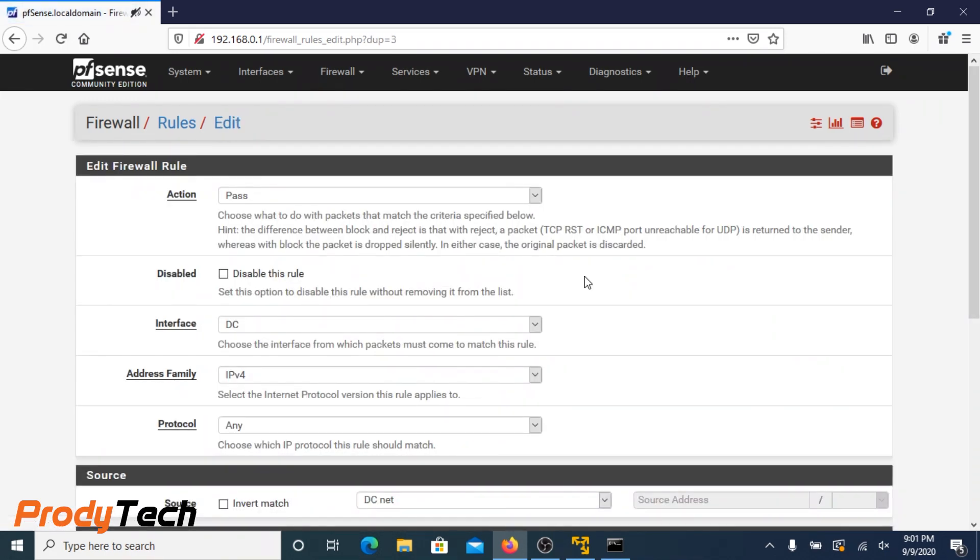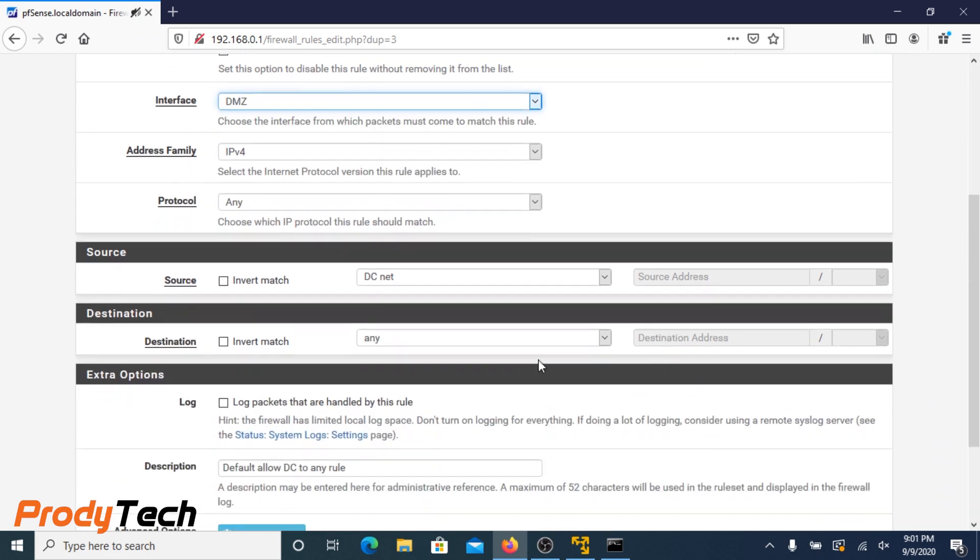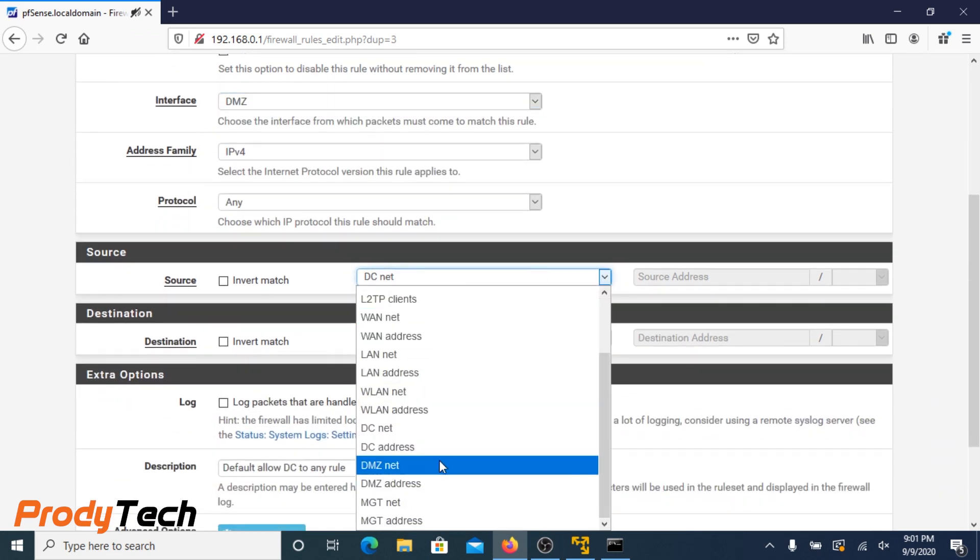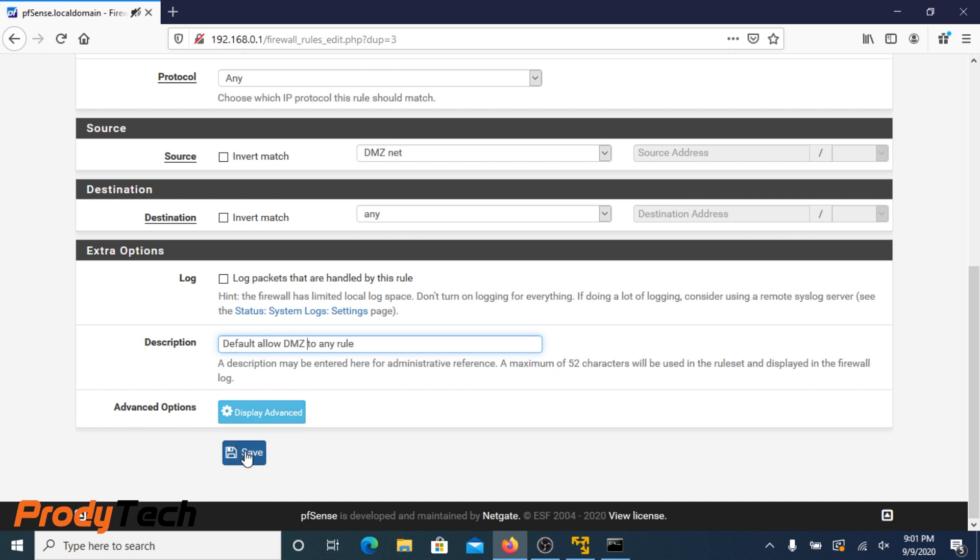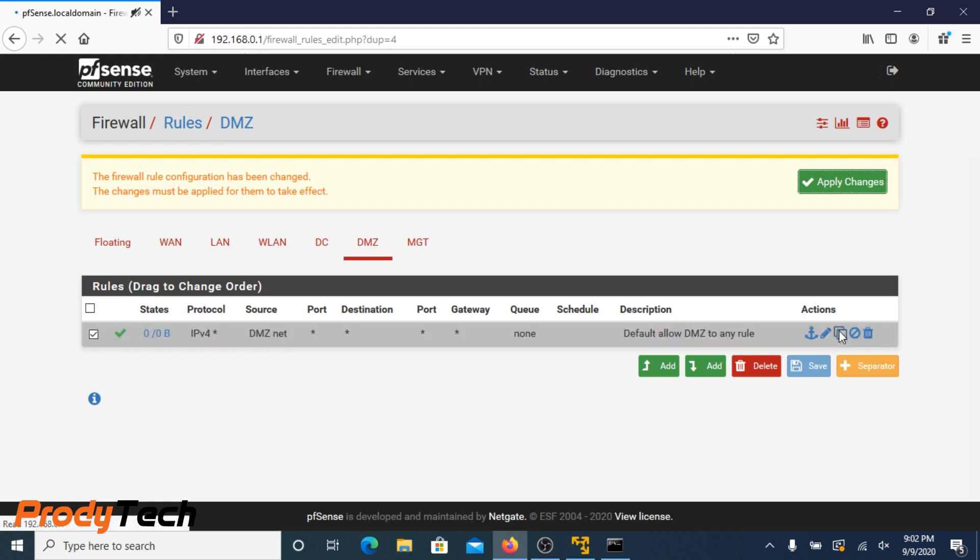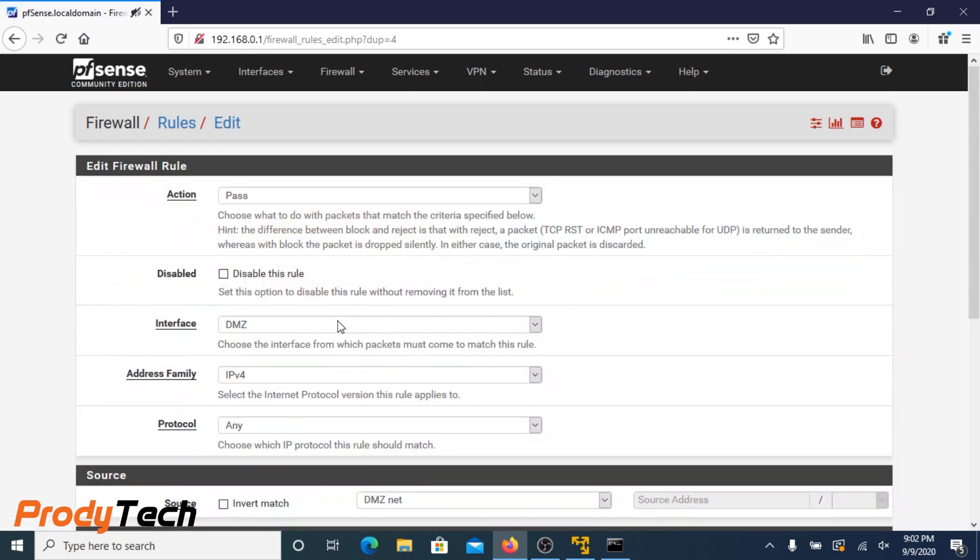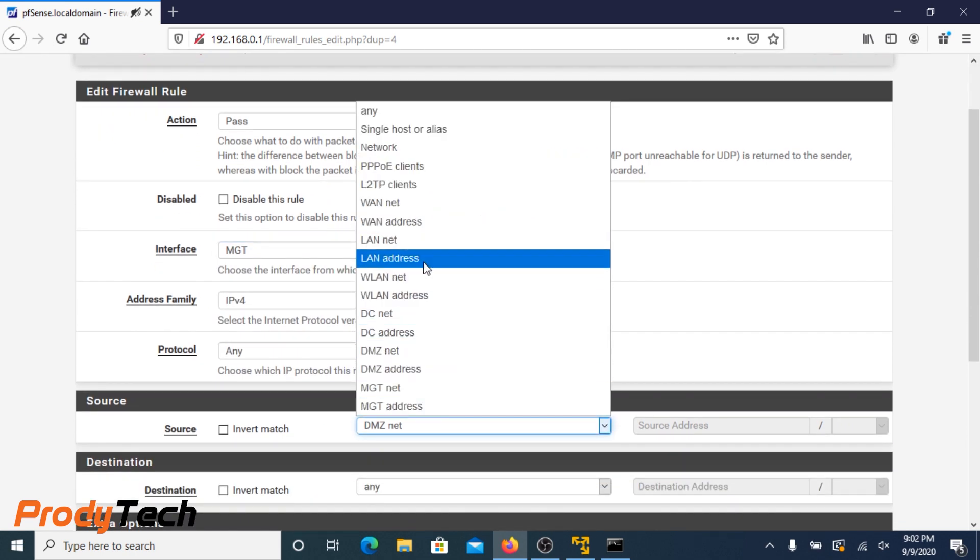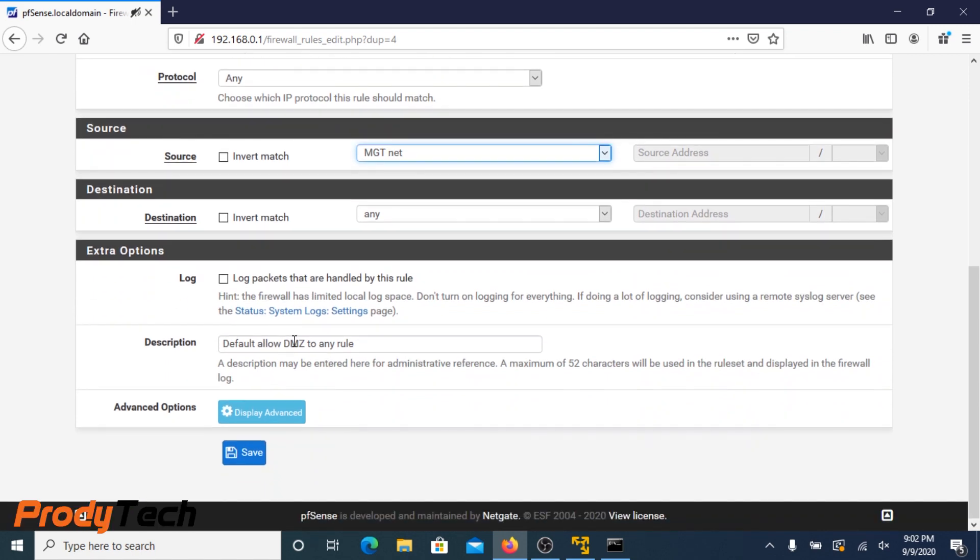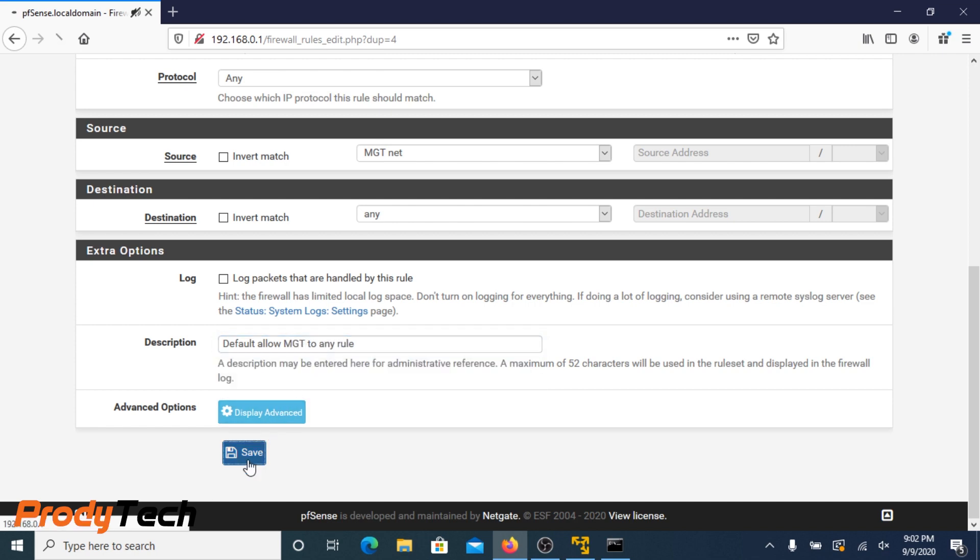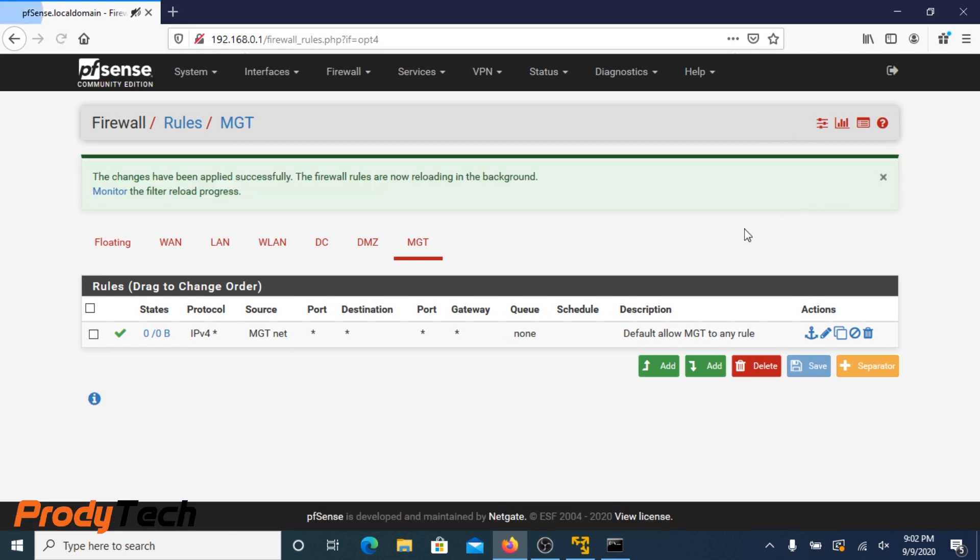We do the same for DC now or data center. And again for the demilitarized zone. Click save. And finally, we do the same for the management network. Click save. Now we can apply the changes.